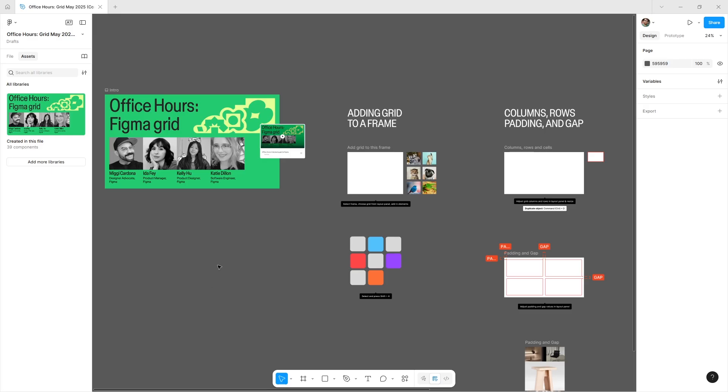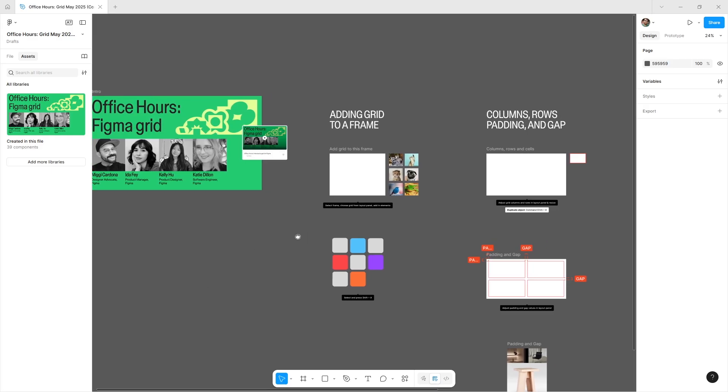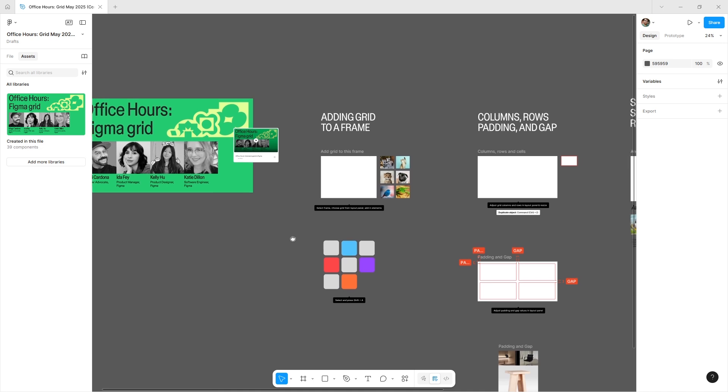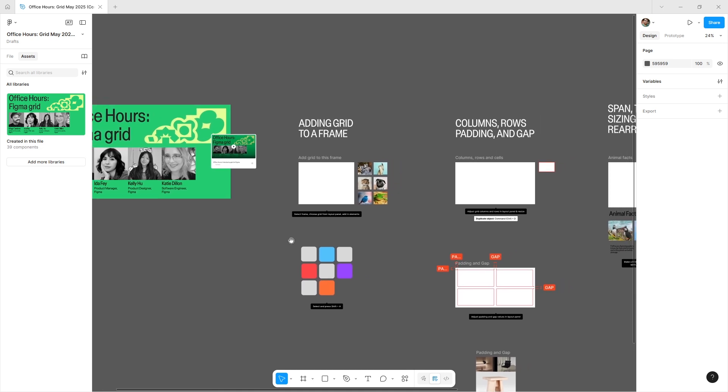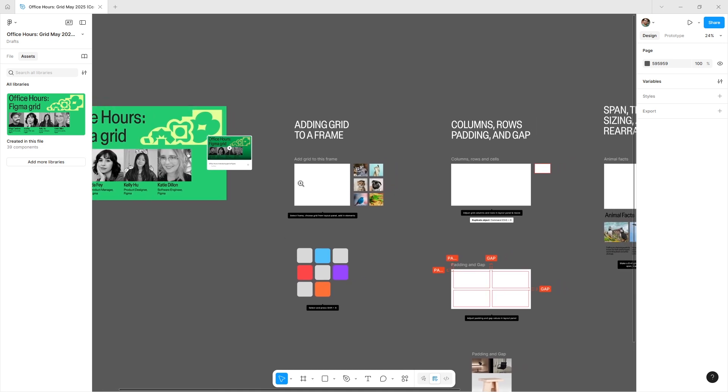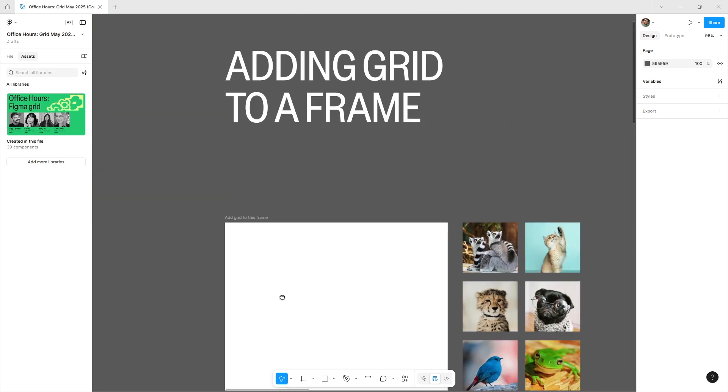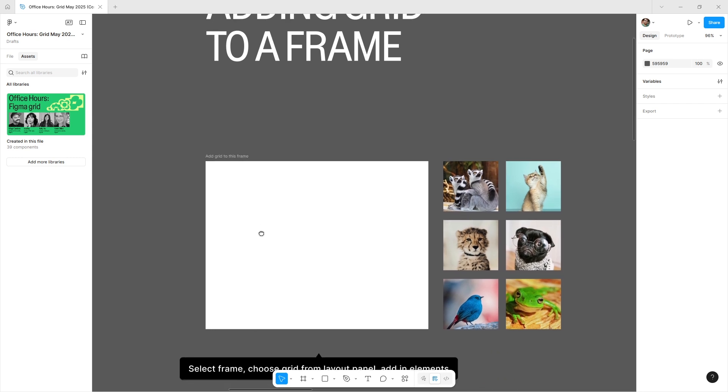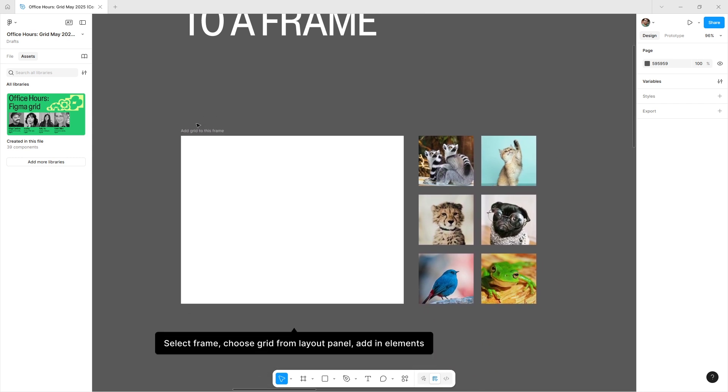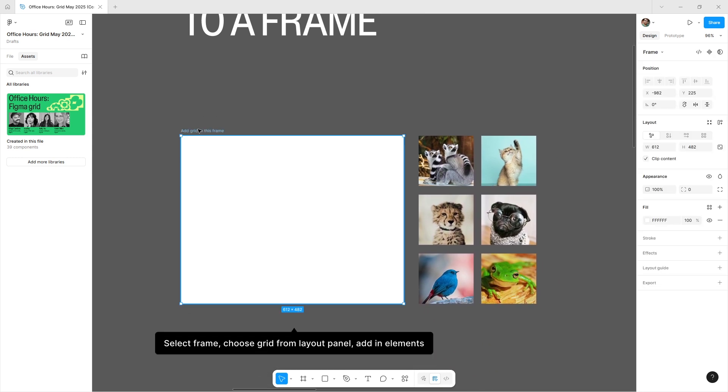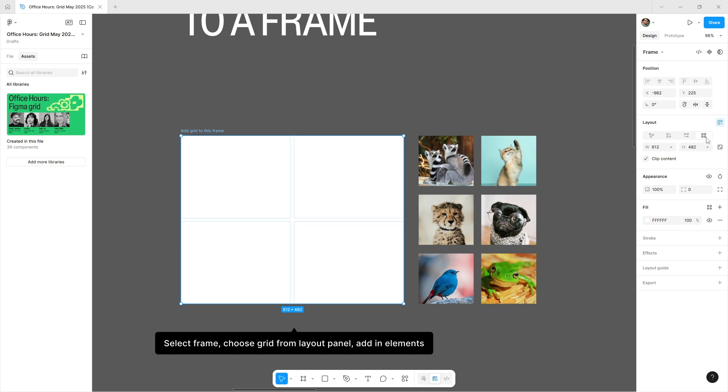Grid is a new auto layout option in Figma that you can add to a frame. When you select a frame and come to the layout panel, you'll see freeform objects, vertical and horizontal auto layout stacks, wrap auto layout, and the new Grid. When you select Grid, the frame becomes a two-by-two grid by default.